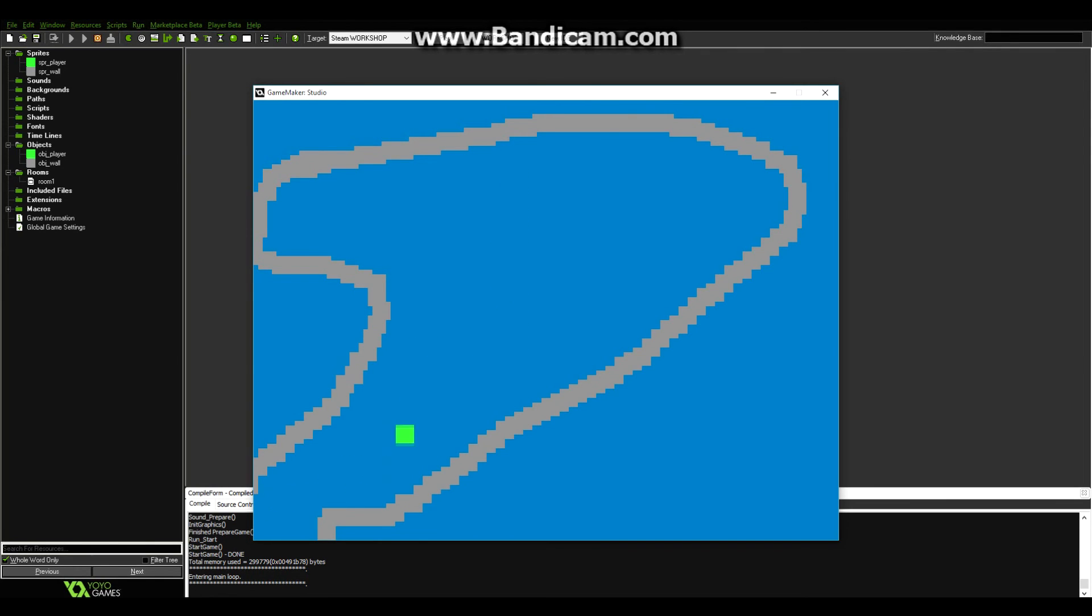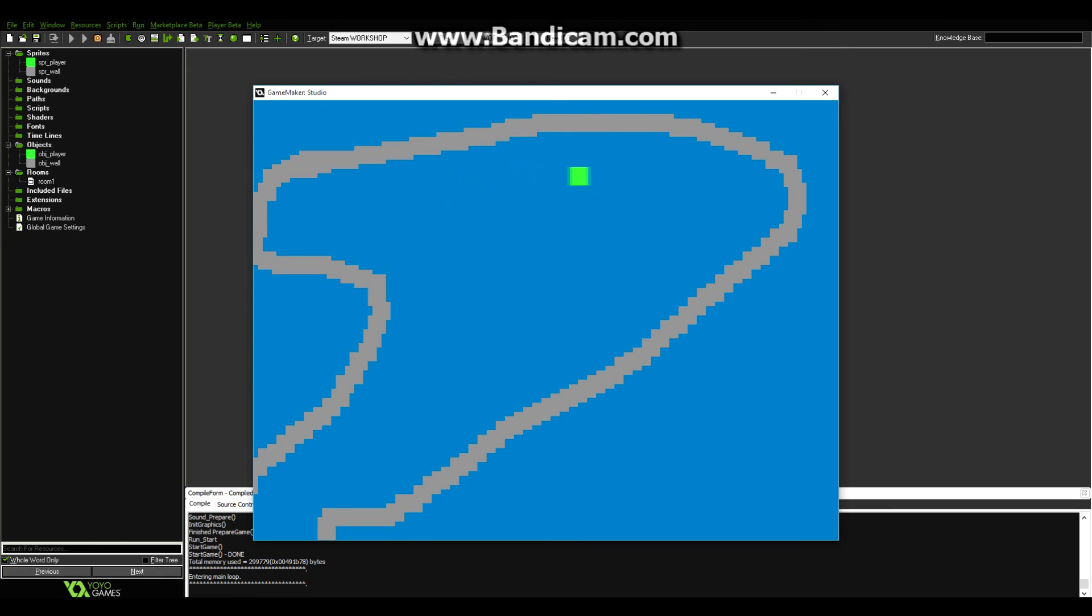Alright, so I hope you enjoyed this very simple tutorial on your first game in GameMaker with no code. If you did, please leave a like, and I will get more videos out in the near future. And thanks for watching. Hopefully you had a good day, and I'll see you later.